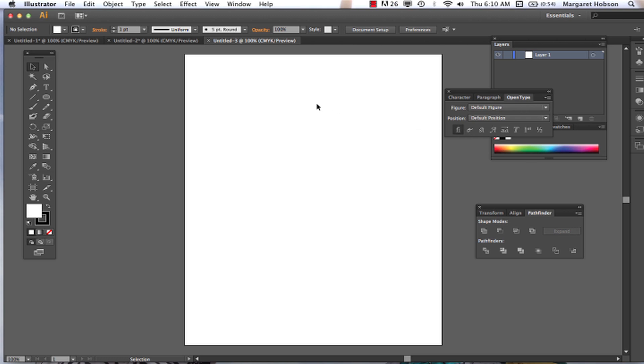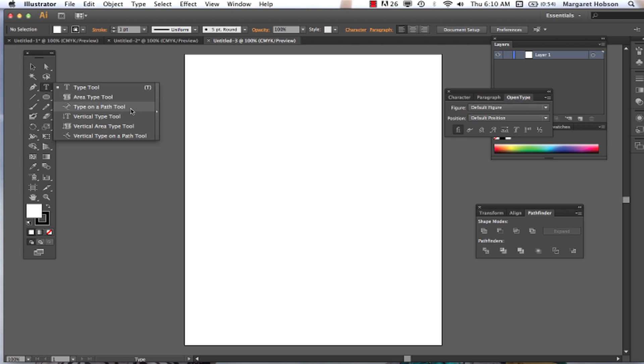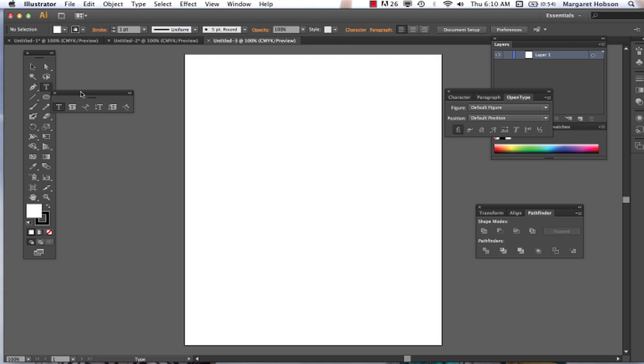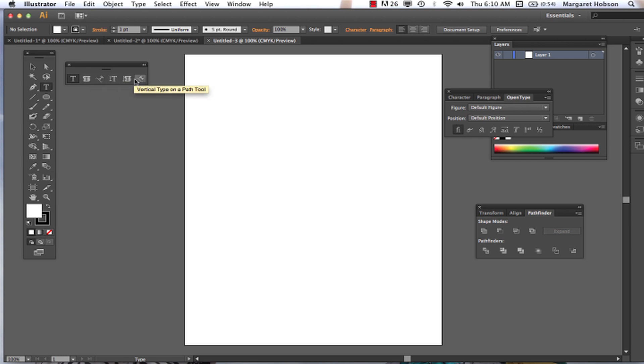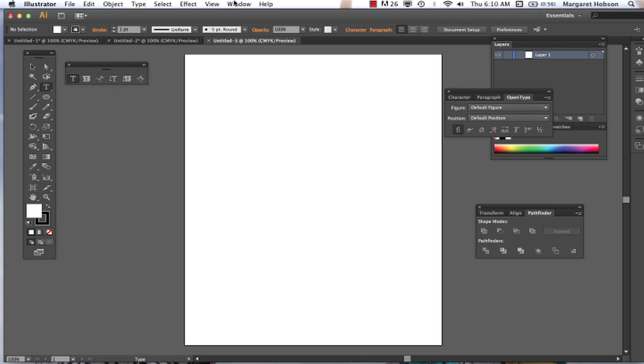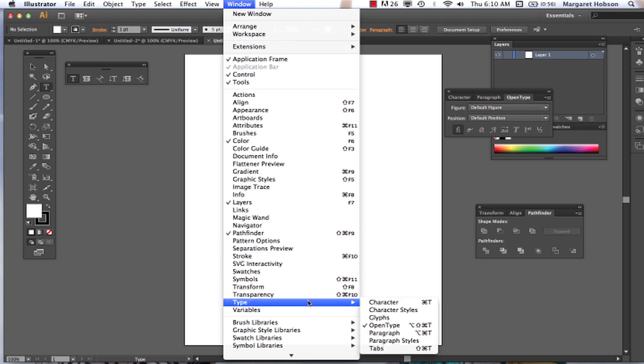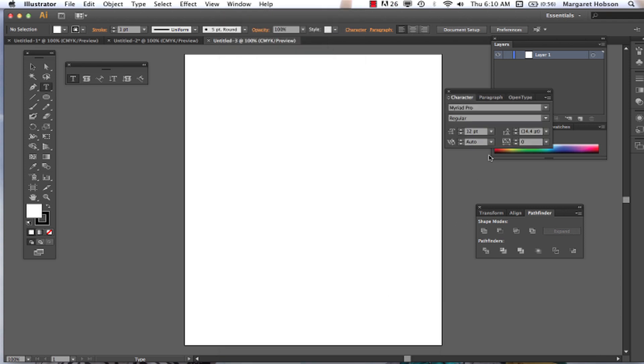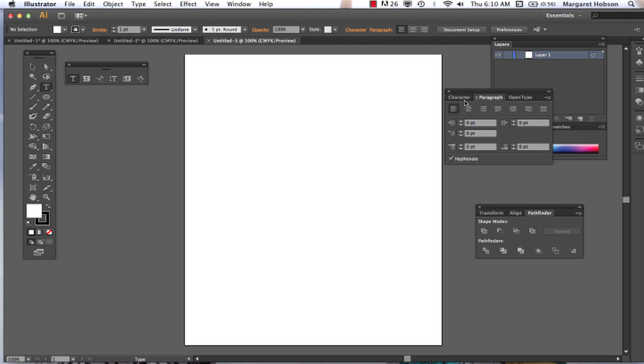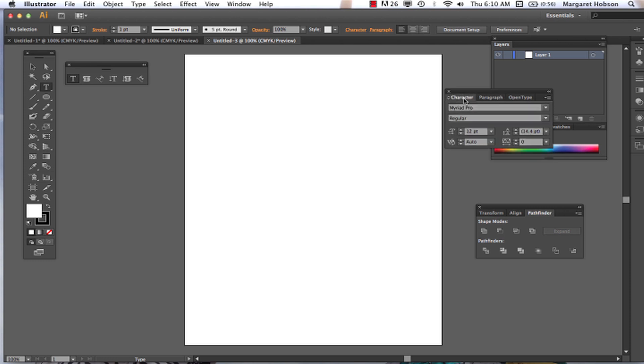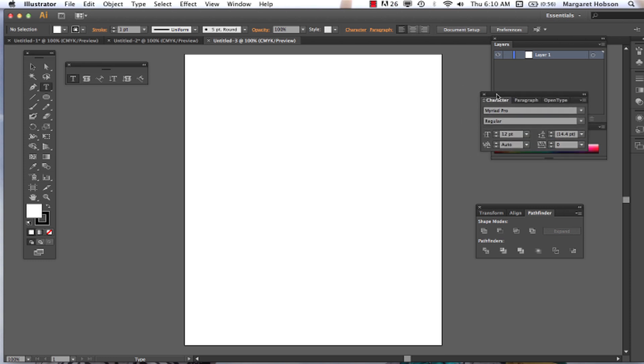So we have our type tool. We come over to type and your type tool is also a tear off. We can click and drag it and there it is. We have a bunch of different options and we're going to go over what these different options are and begin to take a look at some of the windows too. When we come down to type, we'll see we have all of these different windows. In particular, we'll focus on our character window today.